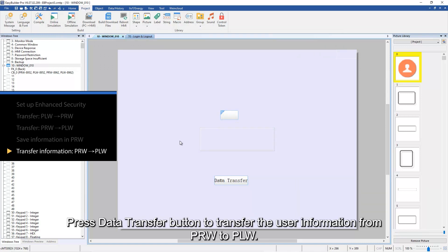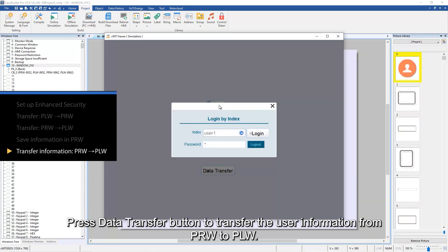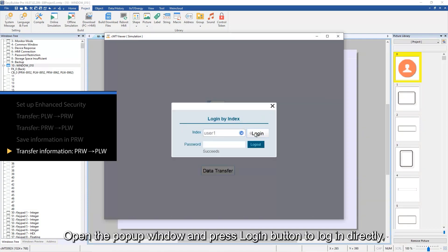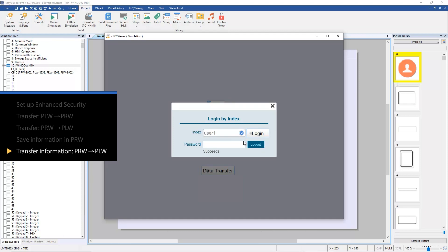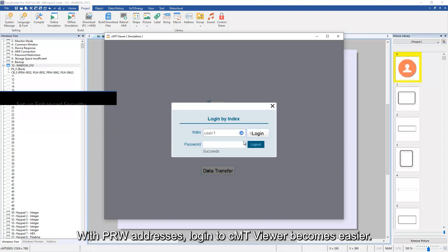Press data transfer button to transfer the user information from PRW 8952 to PLW 8952. Open the popup window and press login button to log in directly. With PRW addresses, login to CMT Viewer becomes easier.